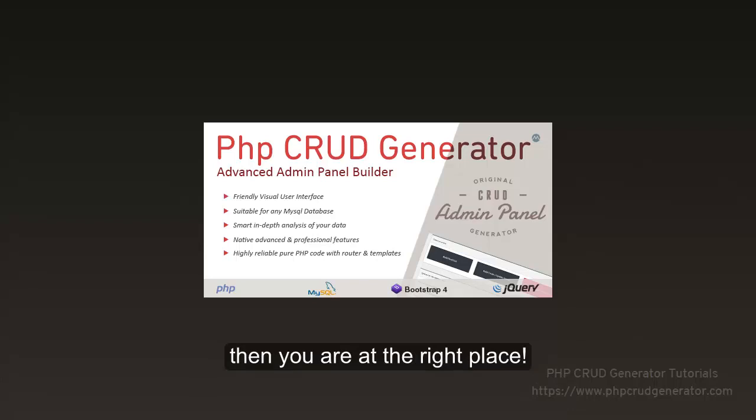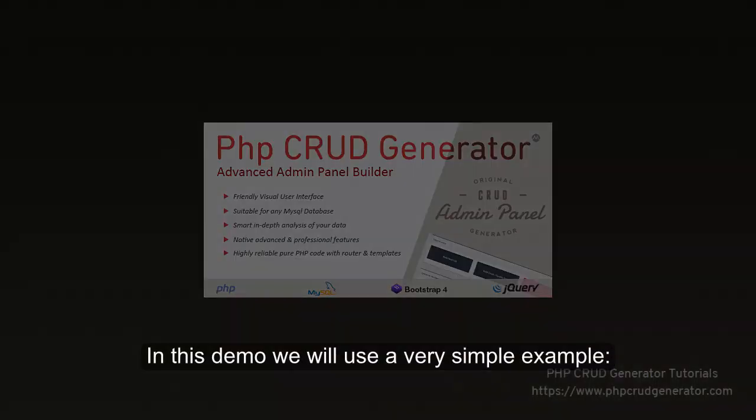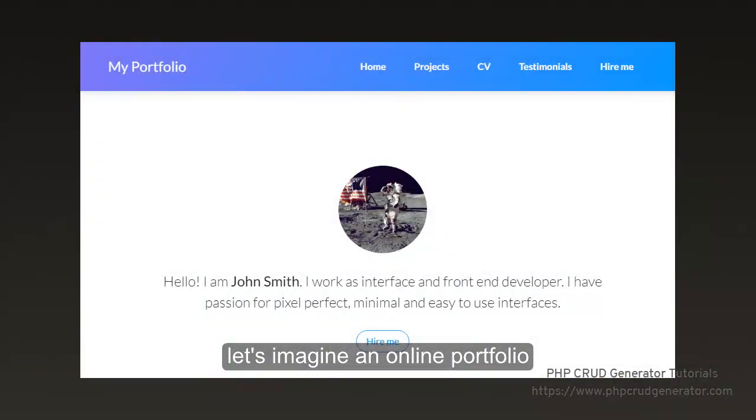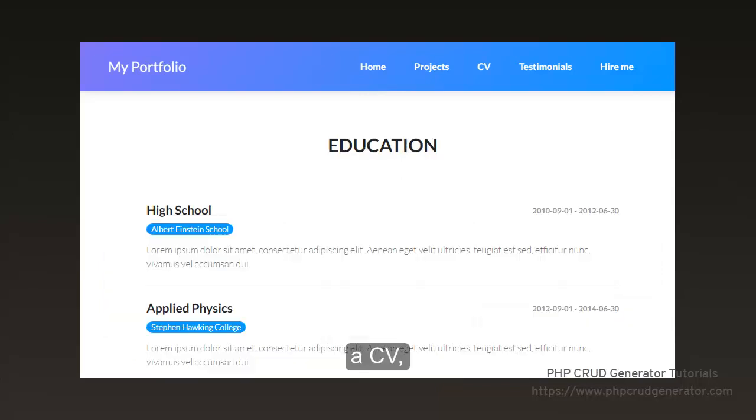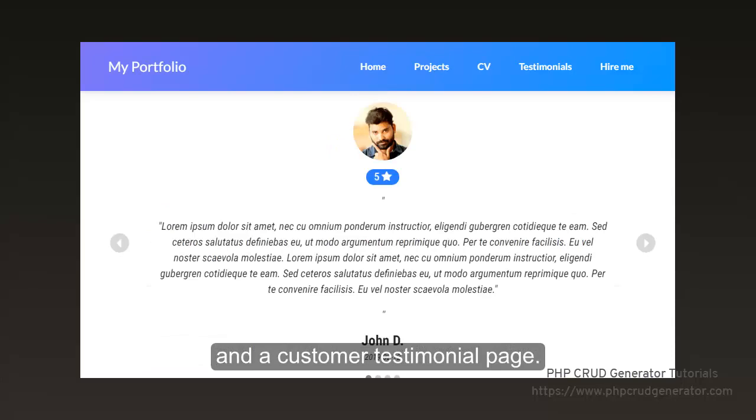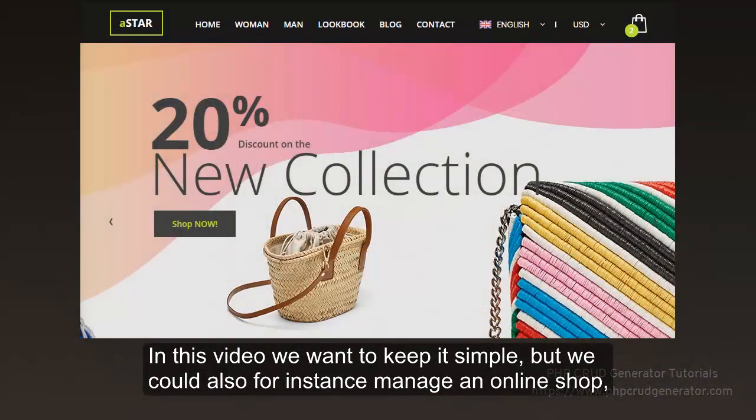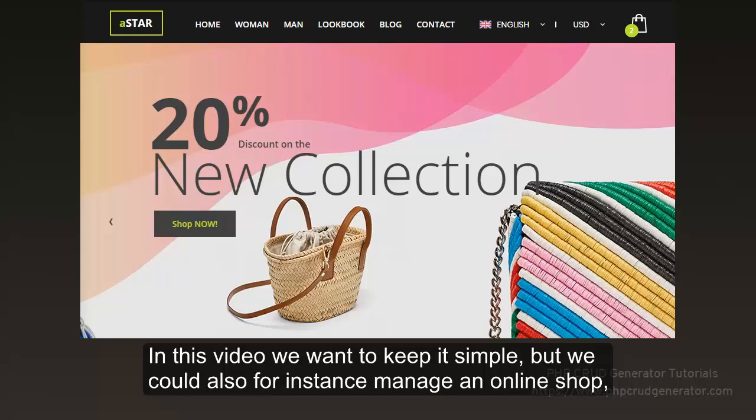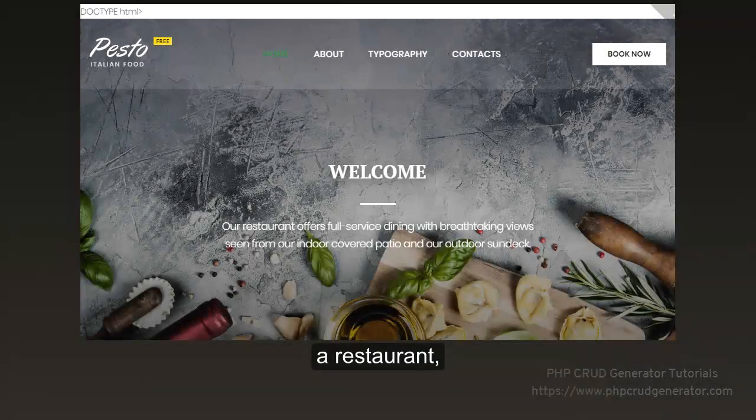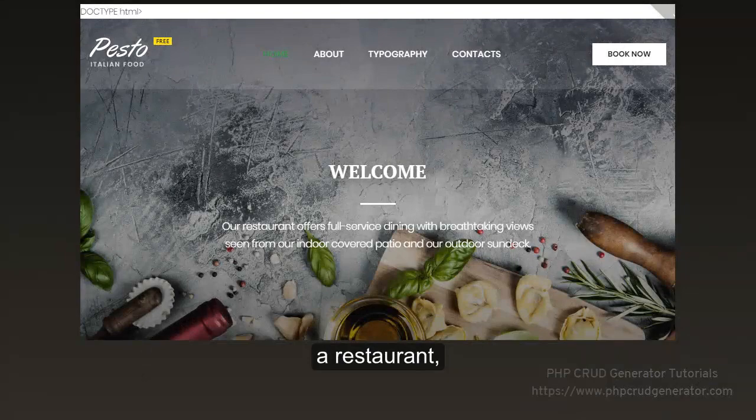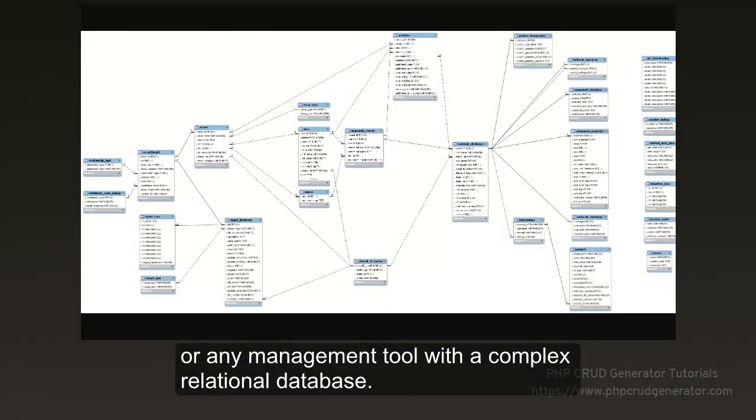In this demo, we will use a very simple example. Let's imagine an online portfolio with a page presenting my projects, with a CV as well, and also with a customer testimonial page. In this video, we want to keep it simple, but we could also, for instance, manage an online shop, or a restaurant, or any kind of management tool with a complex relational database.